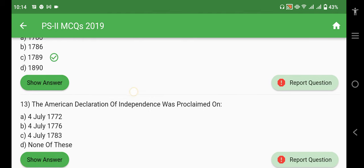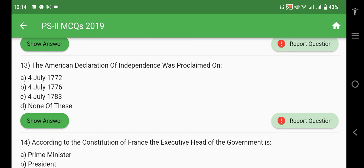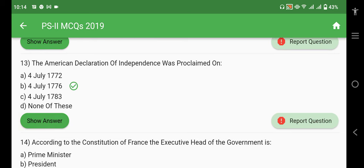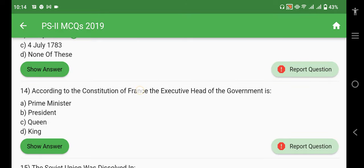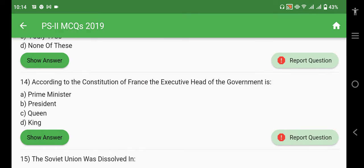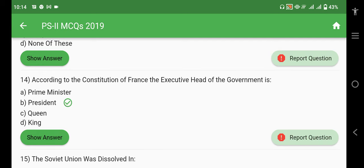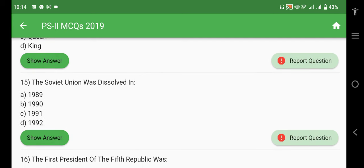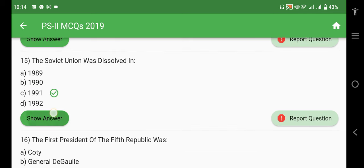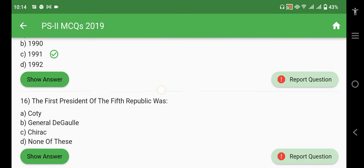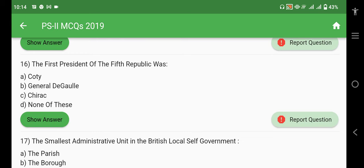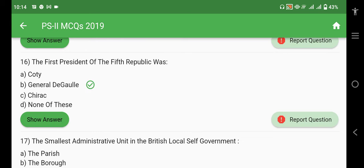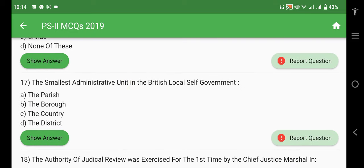The American Declaration of Independence was proclaimed on 4th July 1776. According to the Constitution of France, the executive head of the government is the President. The Soviet Union was dissolved in 1991. The first president of the Fifth Republic of France was General de Gaulle.